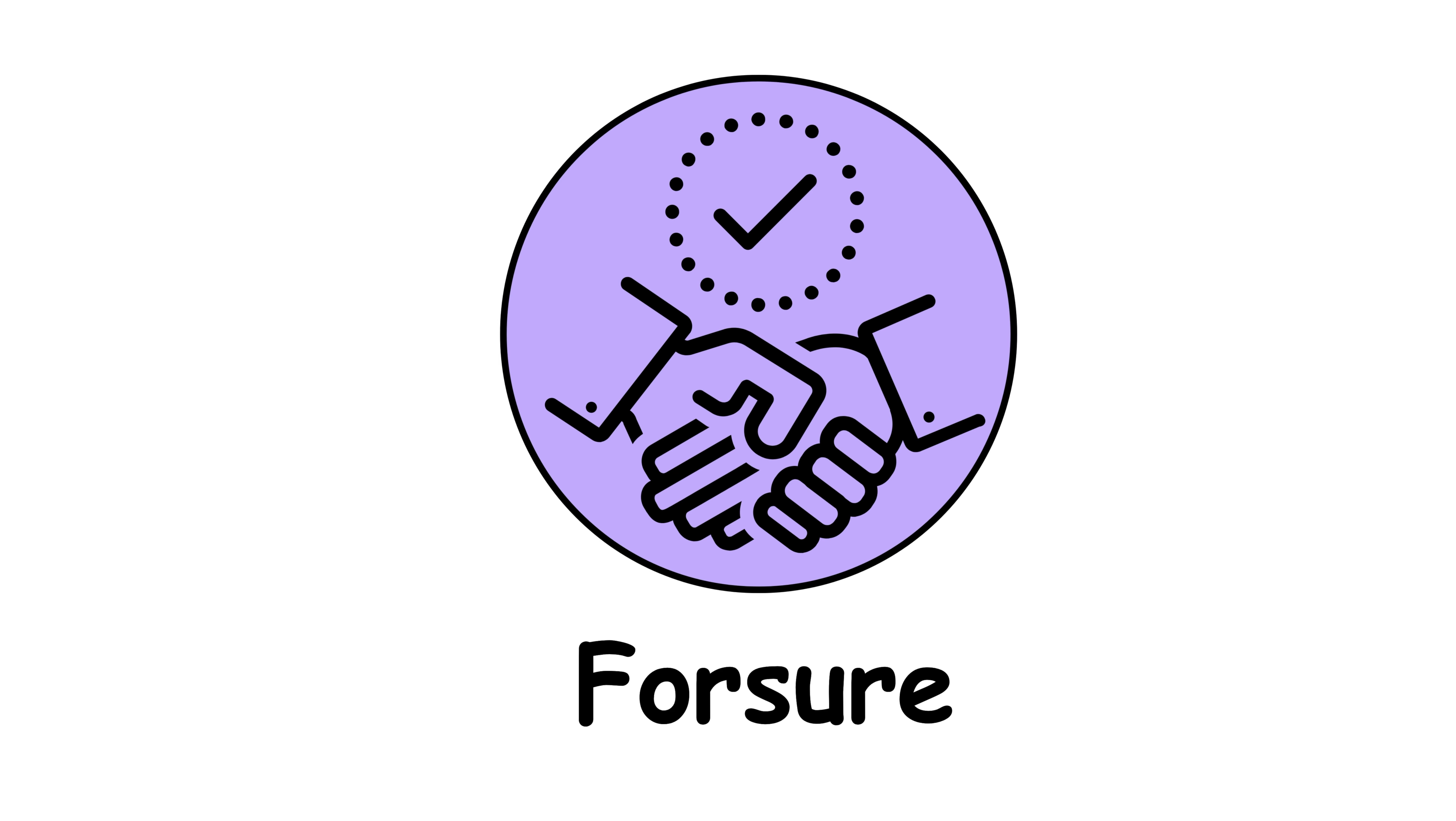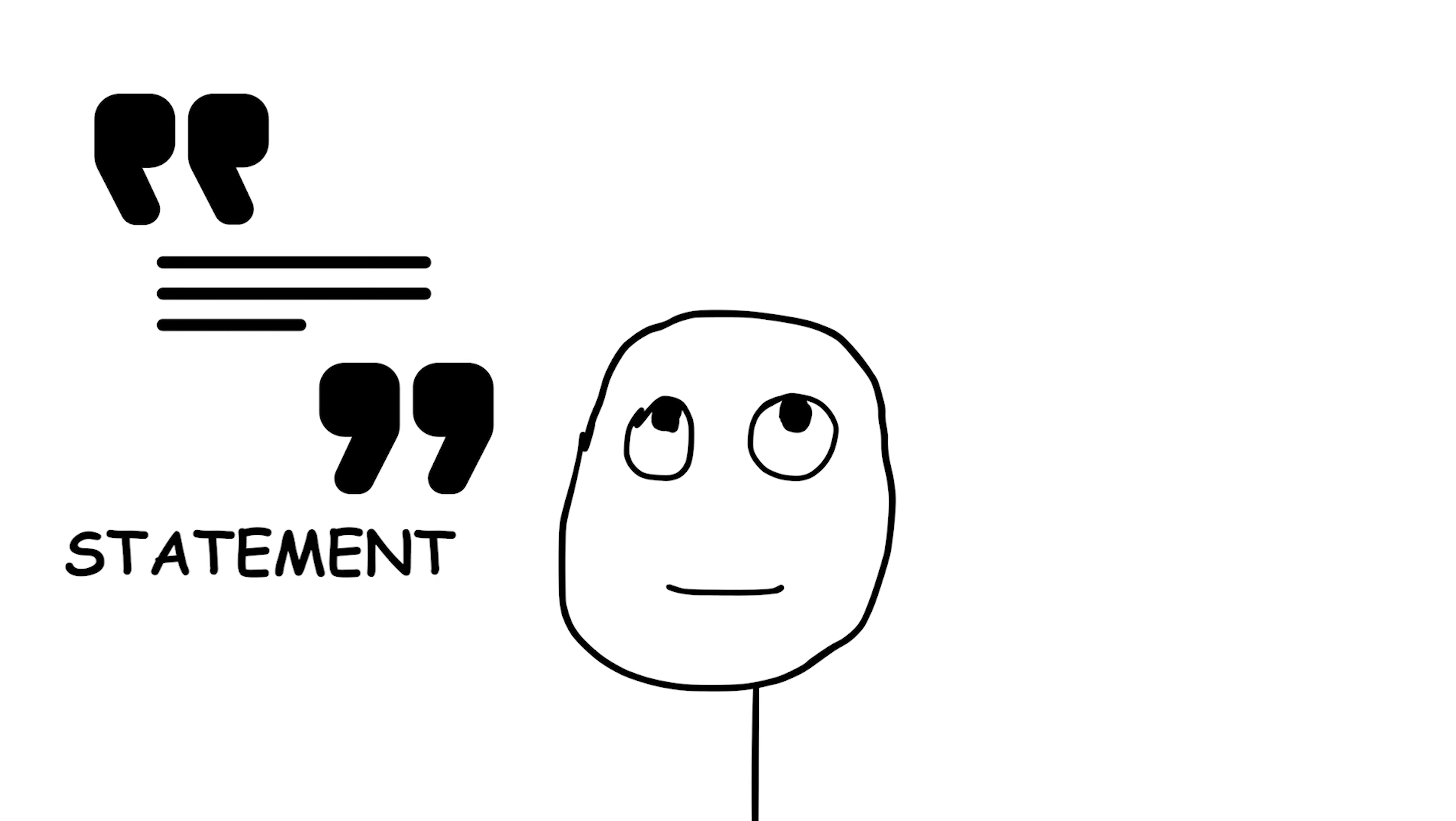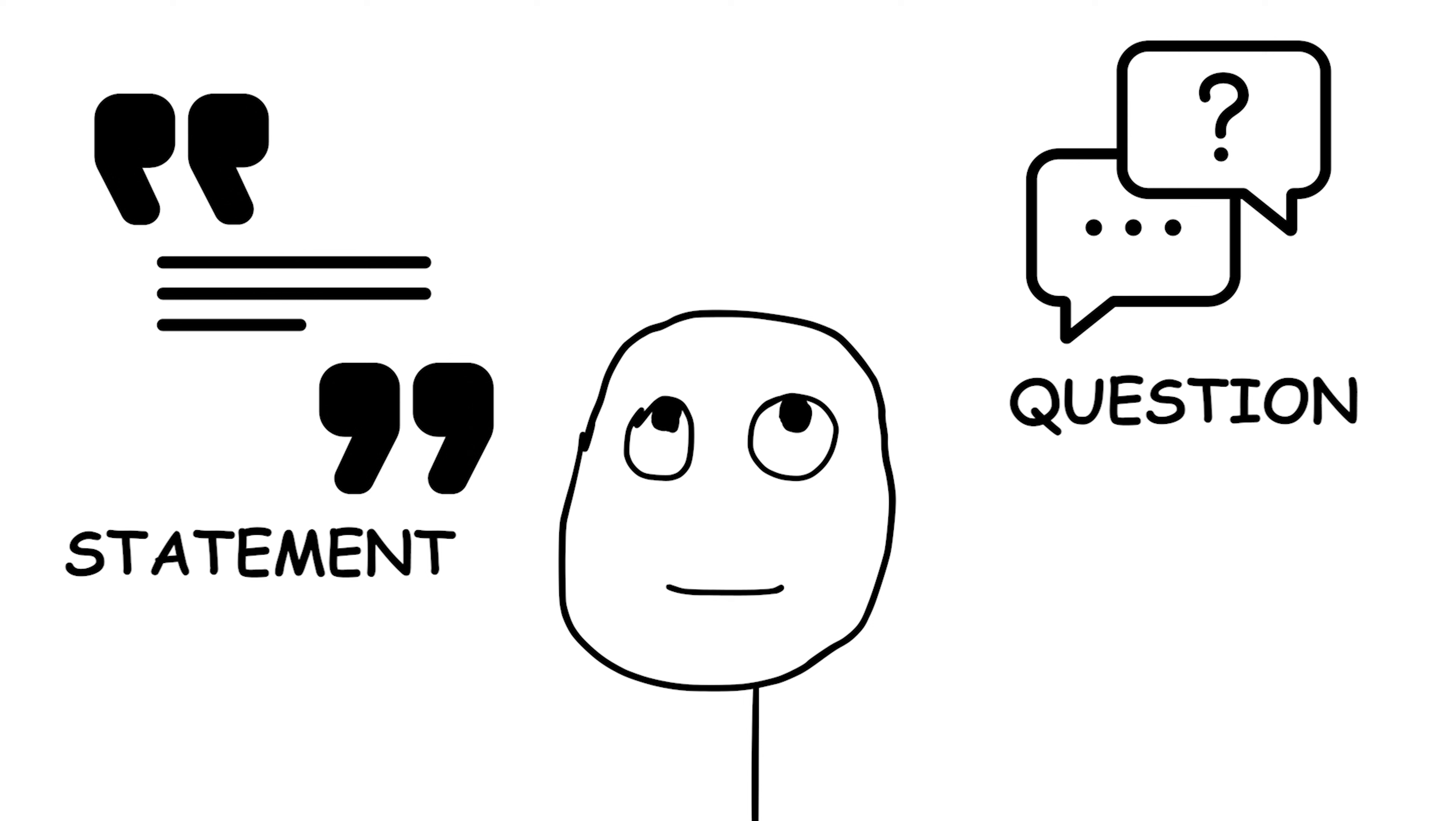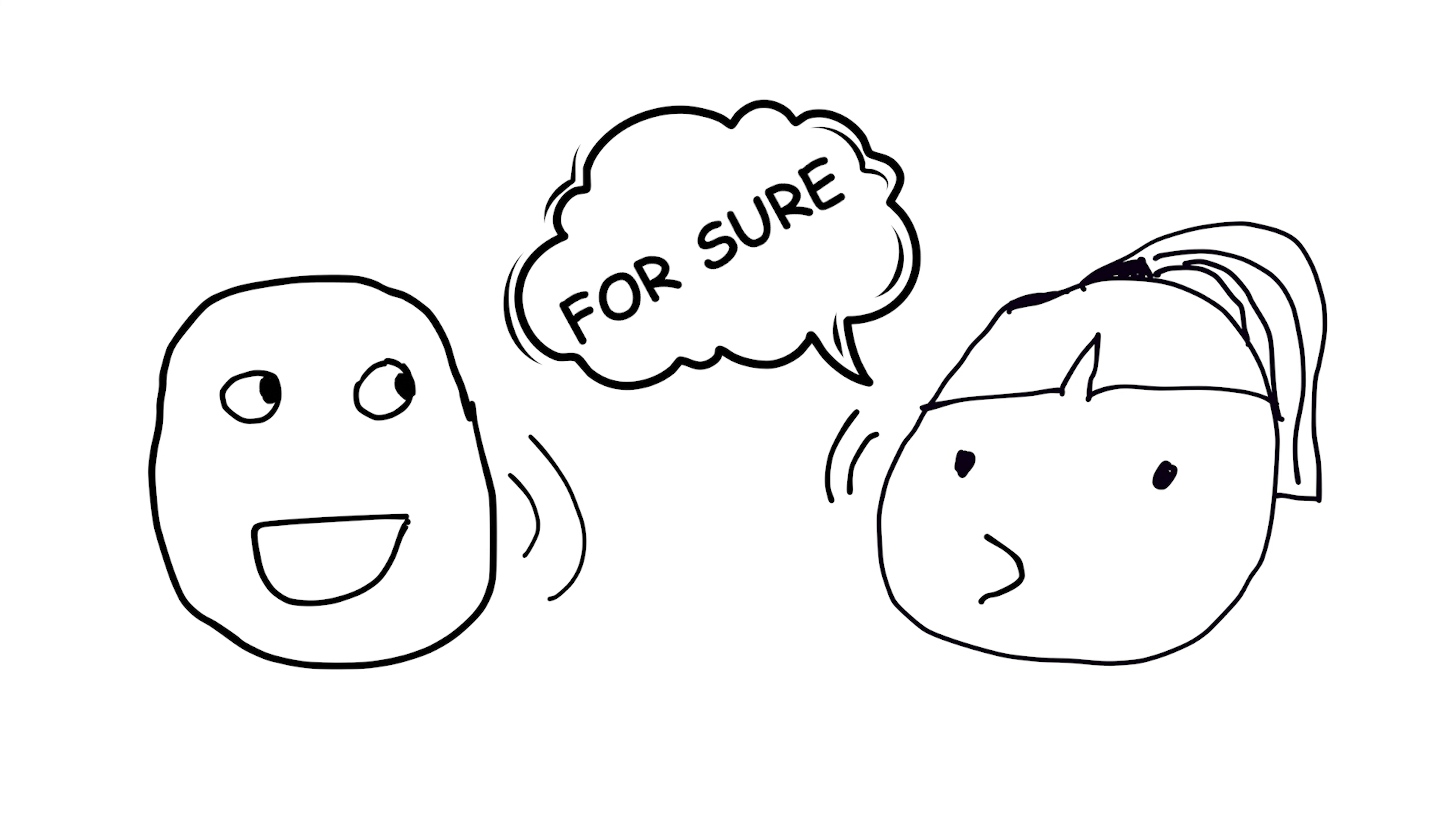For sure. This term is a casual way of expressing agreement or confirmation. It's often used in response to a statement or question to indicate that the speaker acknowledges or accepts what was said. For example, if someone asks if you want to grab dinner later, you might respond with, For sure. I'm hungry.